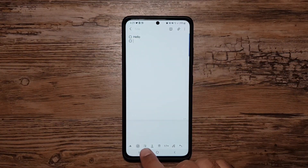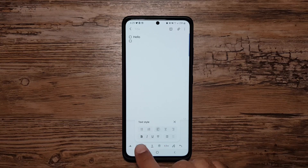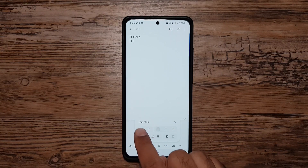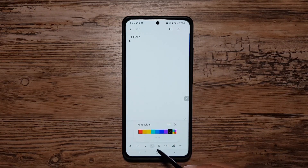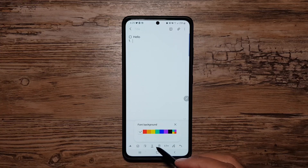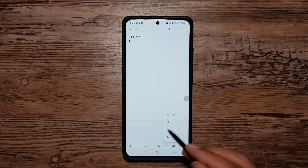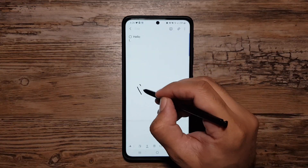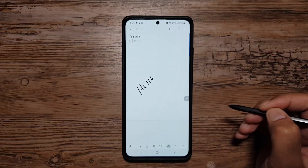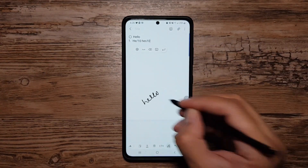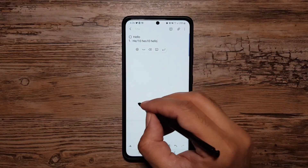We have editing features here — you can make text bold, italic, and use different dotted or numbered menus. There's font color and font background you can change, and size adjustment. My favorite feature is S Pen to Text — if I tap here and write something, it will convert my handwriting directly into text.